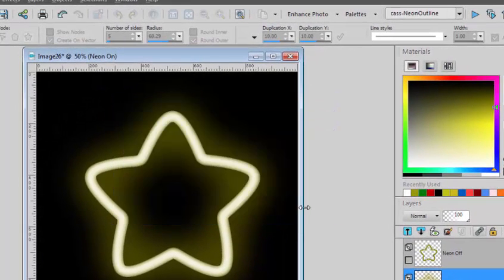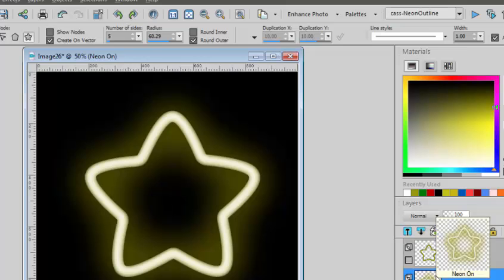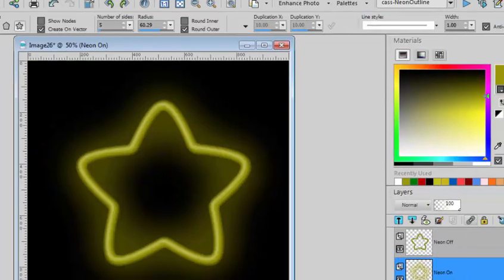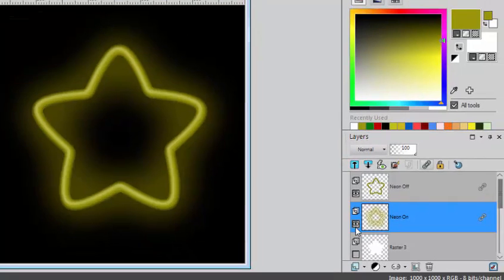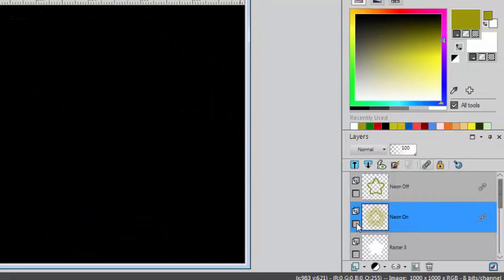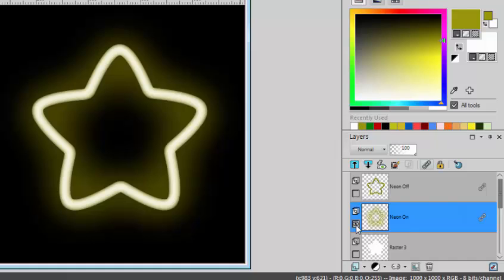And now you're done. Now the script has created one version of the neon that is off, so without any glow, and one version with the glow, which is yours to pick.